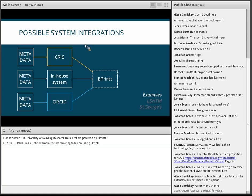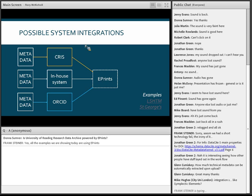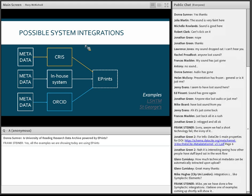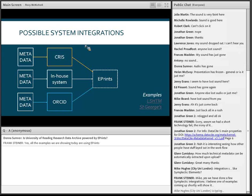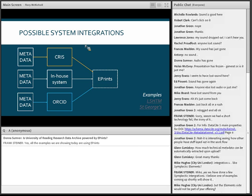There are third-party systems that many institutions have for their research information — it's more around publications, but it's a good example of where we integrate. There are various tools to allow integration that we've used. There are often in-house systems for managing research data or publication metadata that are already well in use and well embedded. It may be the case that institutions don't want to throw their systems away, but they do see the advantage of having a repository solution sitting in the background — and again, this is something we can do in terms of integrating those in-house systems.